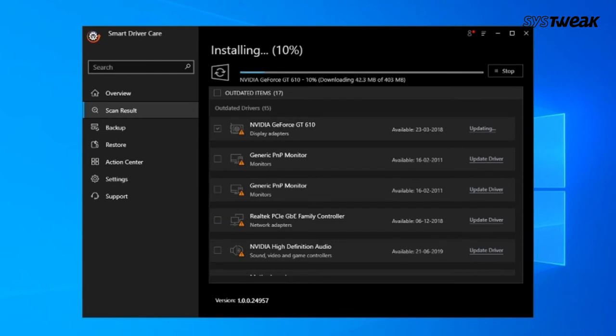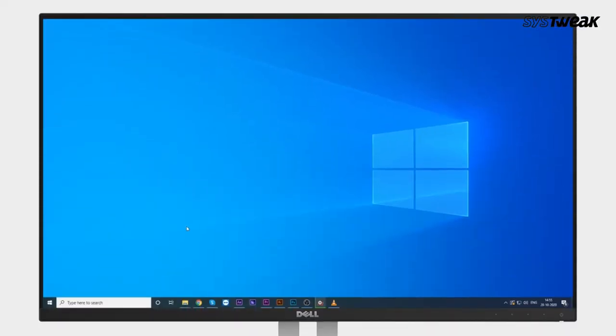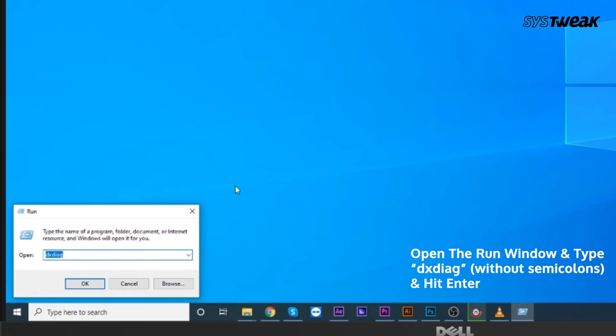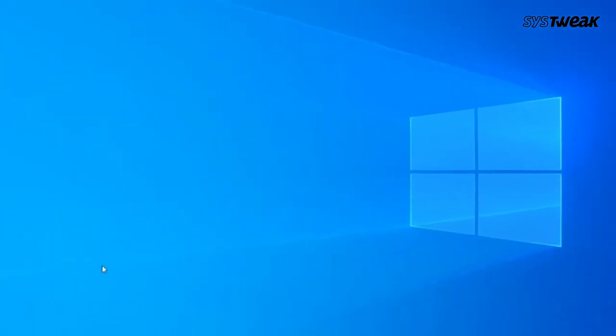Method 1: Run DirectX Diagnostics Tool. Open the Run window, type DXDIAG without semicolons, and hit enter.